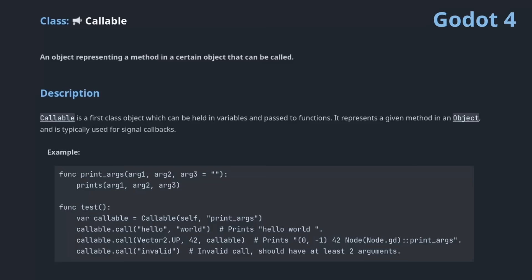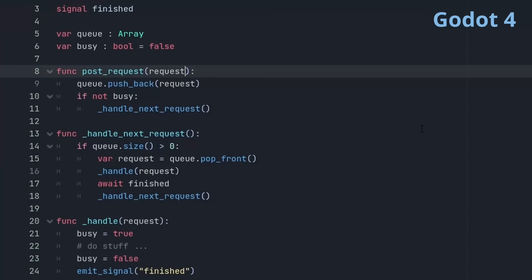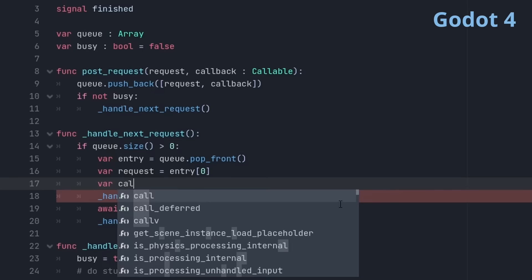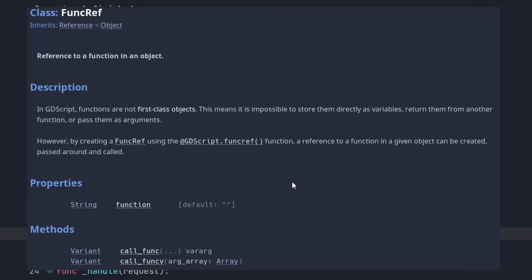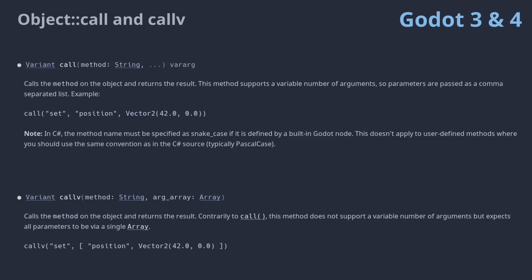You may not know this, but you can pass functions as arguments. In Godot 4, those are callables, and they are so-called first-class citizens, which means they have special rights. In this case, the special right to be passed as an argument, returned from a function, and assigned to a variable, which is really convenient. In Godot 3, you can use a func-ref to wrap functions. Func-ref is a class, and objects are first-class citizens.